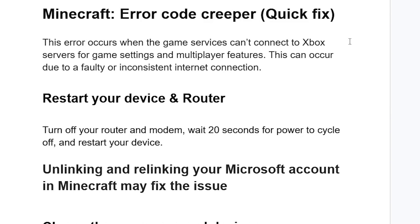This error can occur due to a faulty or inconsistent internet connection, so ensure you have a good internet connection. A website like fast.com can show you your internet speed, so you can check if your internet is good.